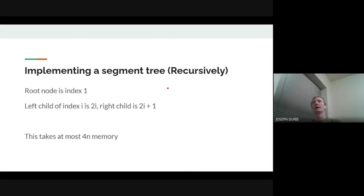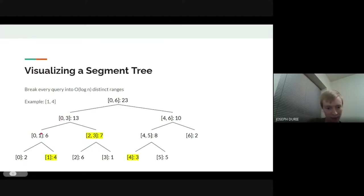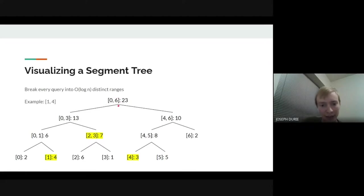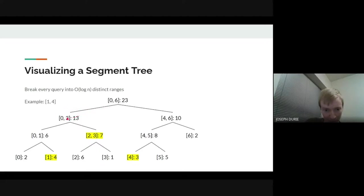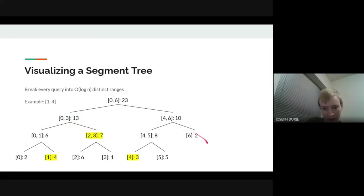The way we're going to implement this is we're going to represent this tree as an array, where every vertex is one element. We assign index 1 to the root, and for any vertex with index i, the left child is 2i and the right child is 2i + 1. So the root is 1, then we have 2 and 3, then 4, 5, 6, 7, and then 8 through 13. It basically goes across the levels. If you've tried implementing your own heaps before, this will be similar to that structure.